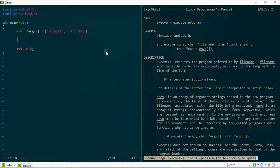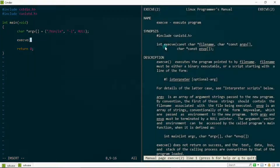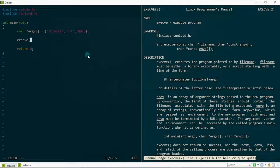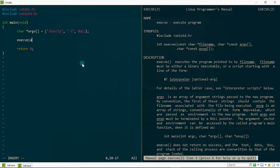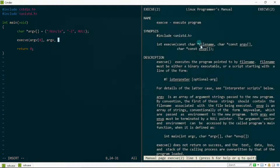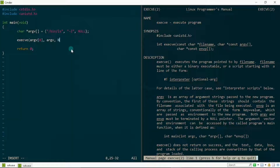Next I'll go ahead and call the exec system call. The first argument is the file name, accessed as argv[0] by convention. The second argument is argv itself, which contains all the arguments passed to the command. Third, since we're not using the environment variable, I'll just pass a null pointer.